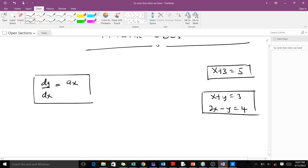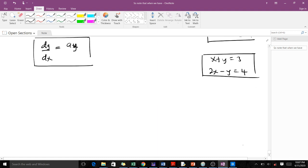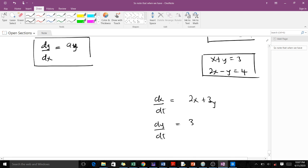We can call that a scalar differential equation. Then we can have a system of differential equations, such as dx/dt equals 2x plus 3y, and dy/dt equals 3x minus 2y. You can see that the first is a scalar differential equation, whereas this example is a system of differential equations.